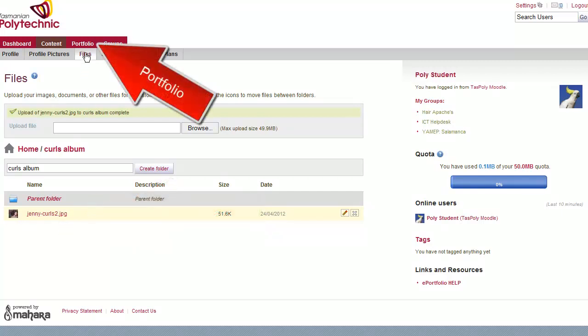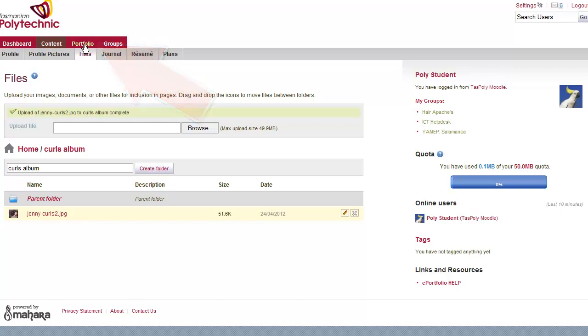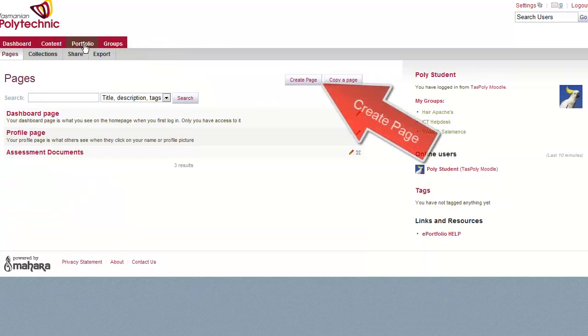Now we need to create a page so that teachers can assess that. We click on portfolio and create page.